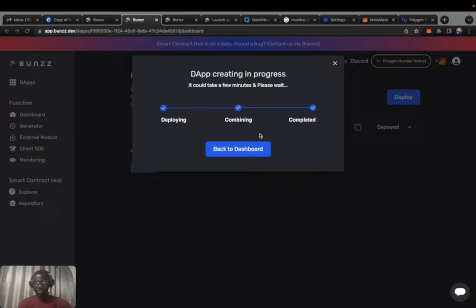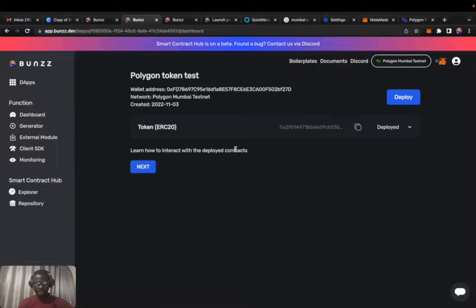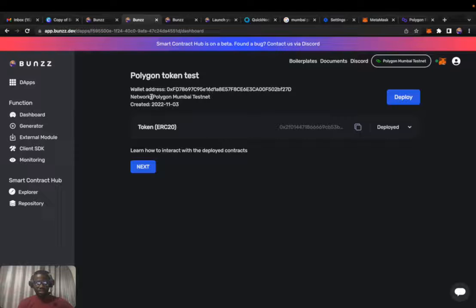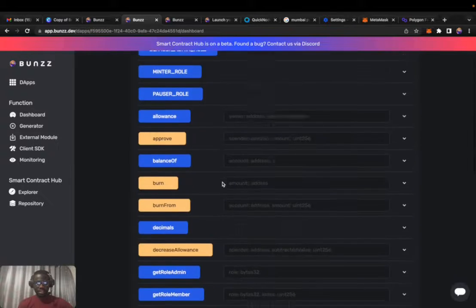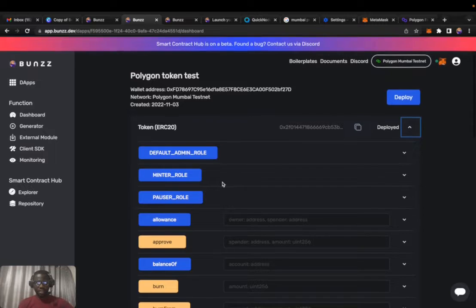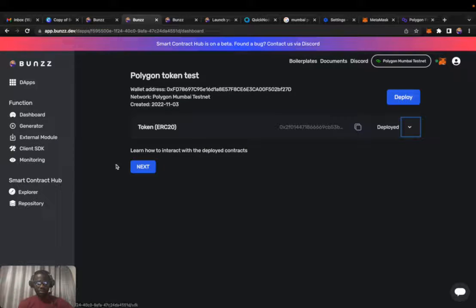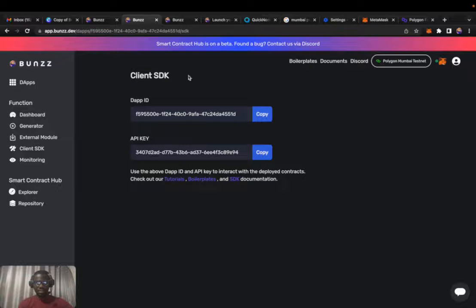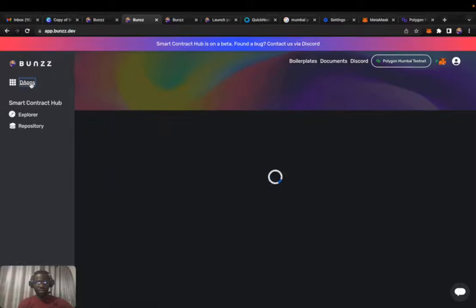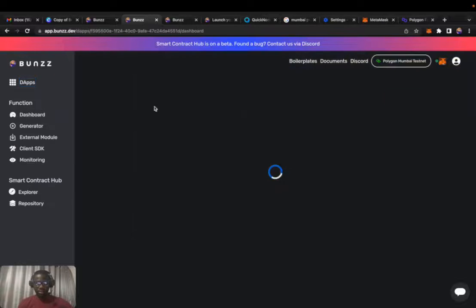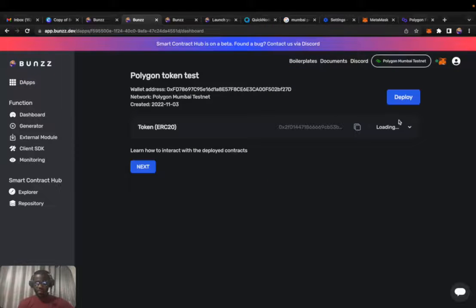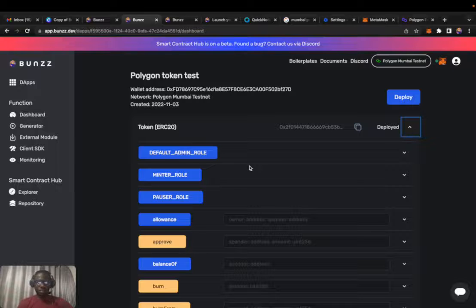All right, it's done. We'll get back to dashboard and this is it. This is our address, the Polygon testnet created. If you click, you get to see different functions. For developers who want to go further, there's an SDK with boilerplates you can use.